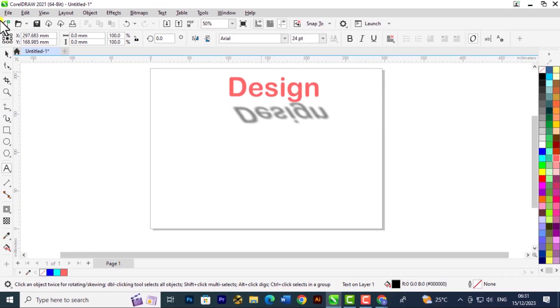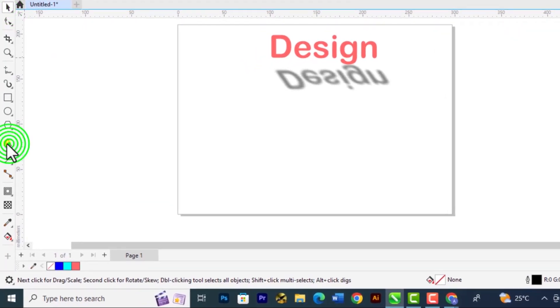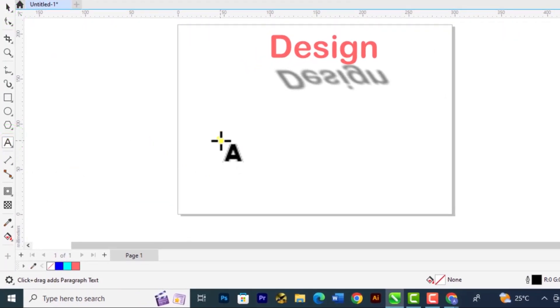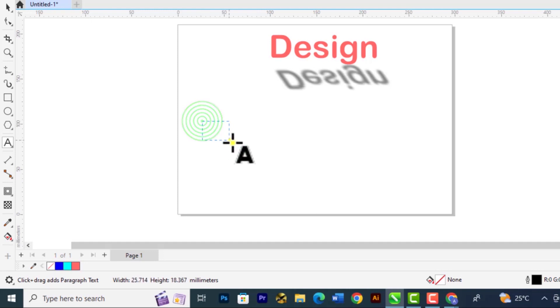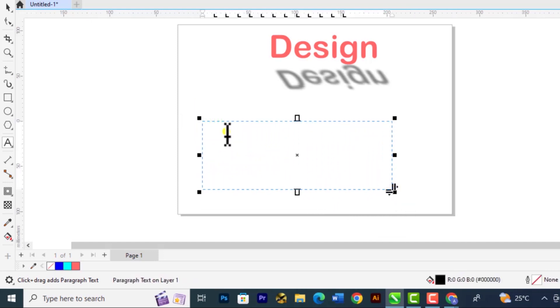Now let's look at adding a paragraph text. So just go to the picture, then select the text tool again. With paragraph text you want to click and drag.